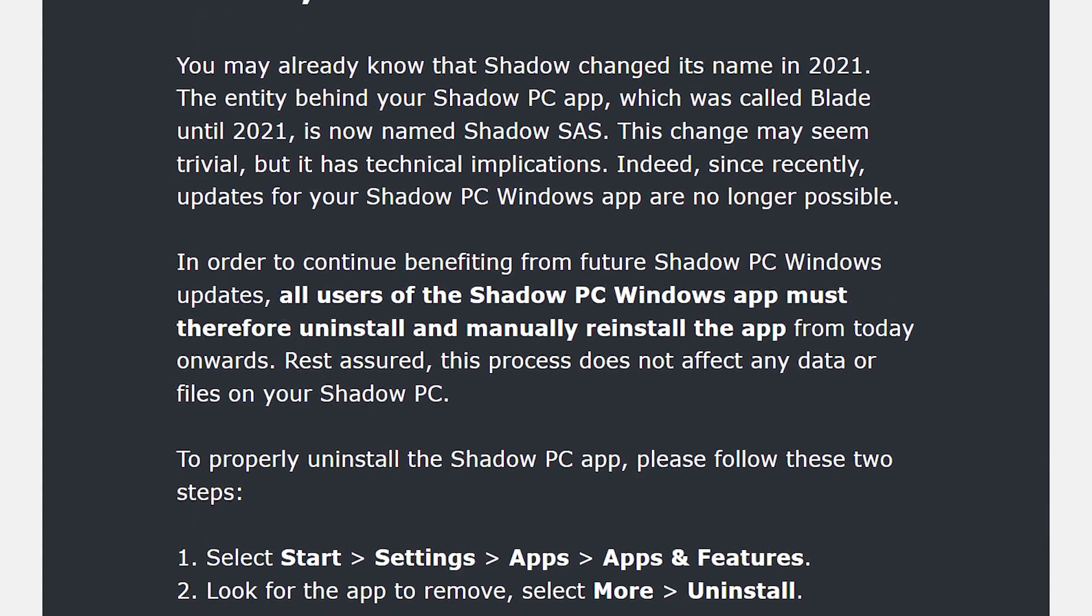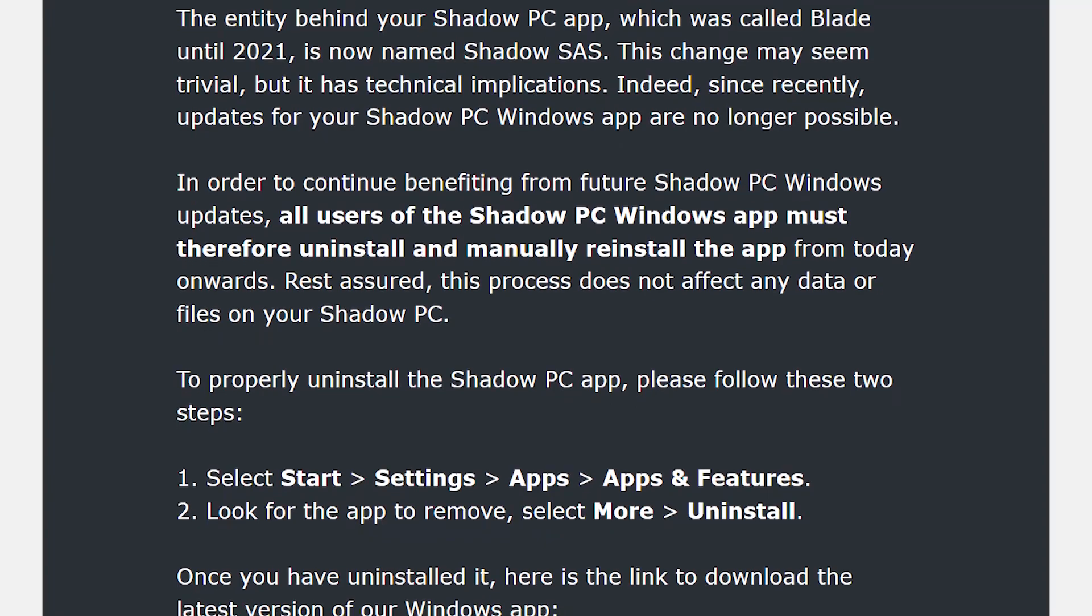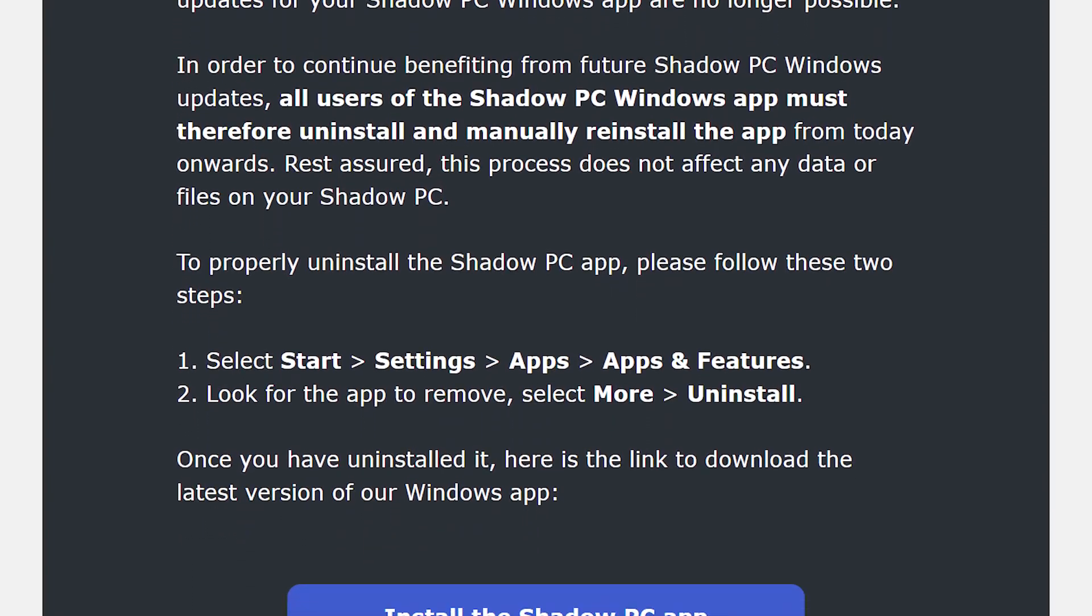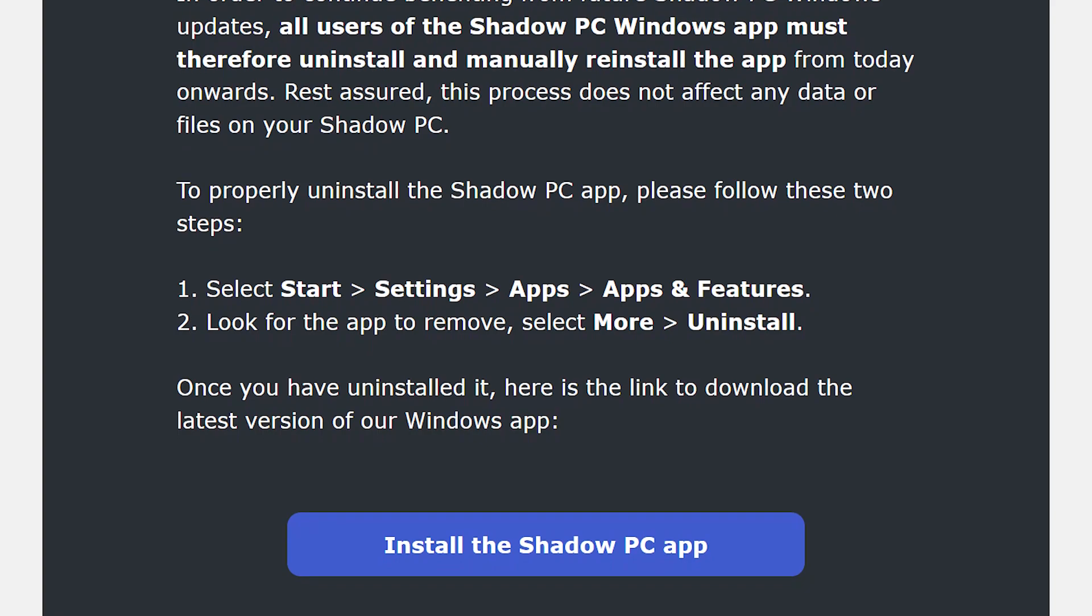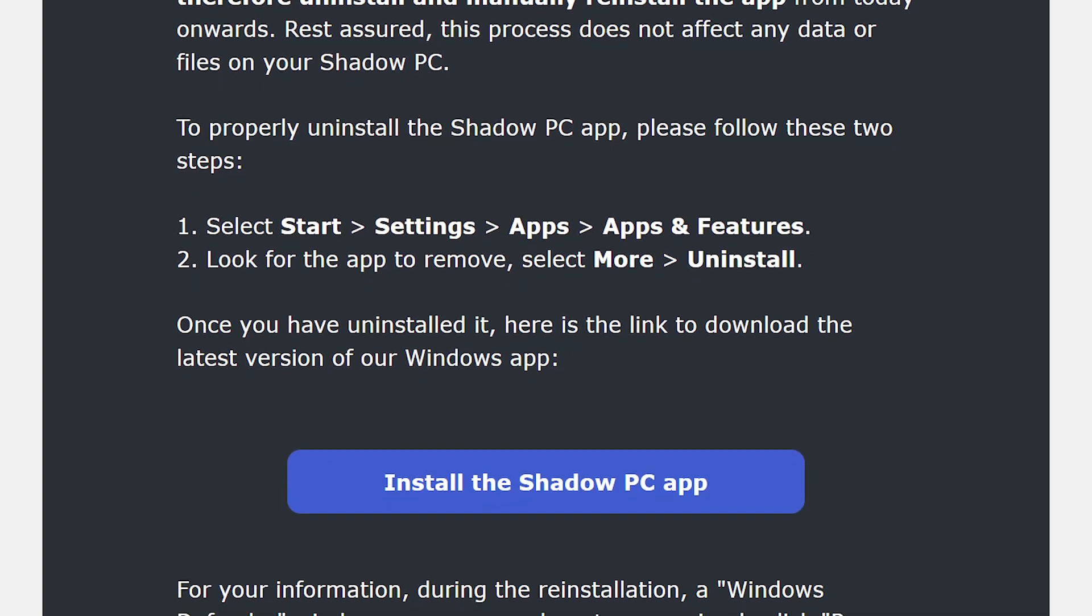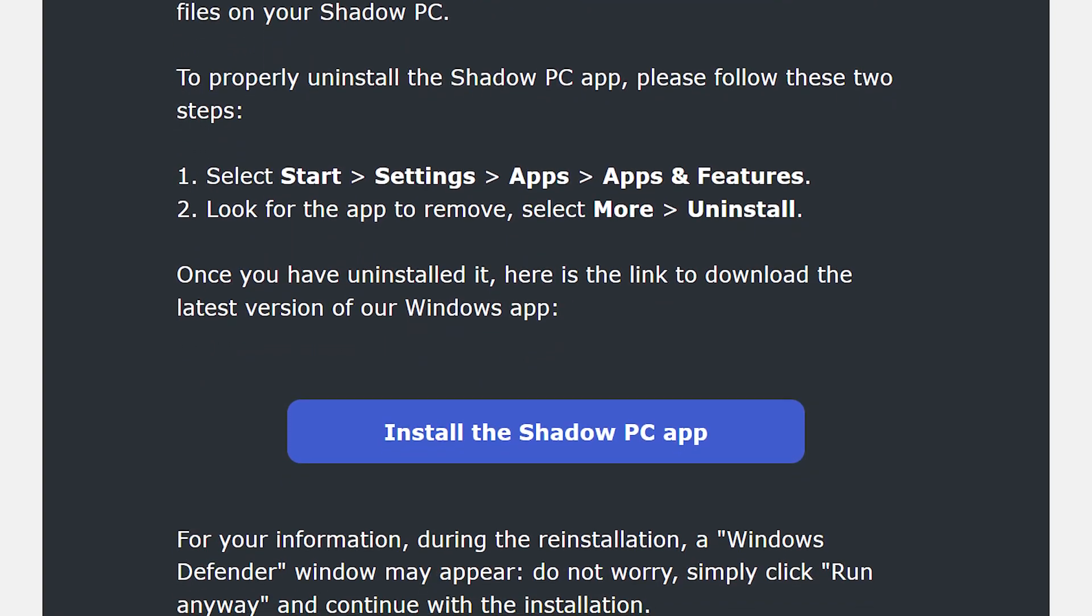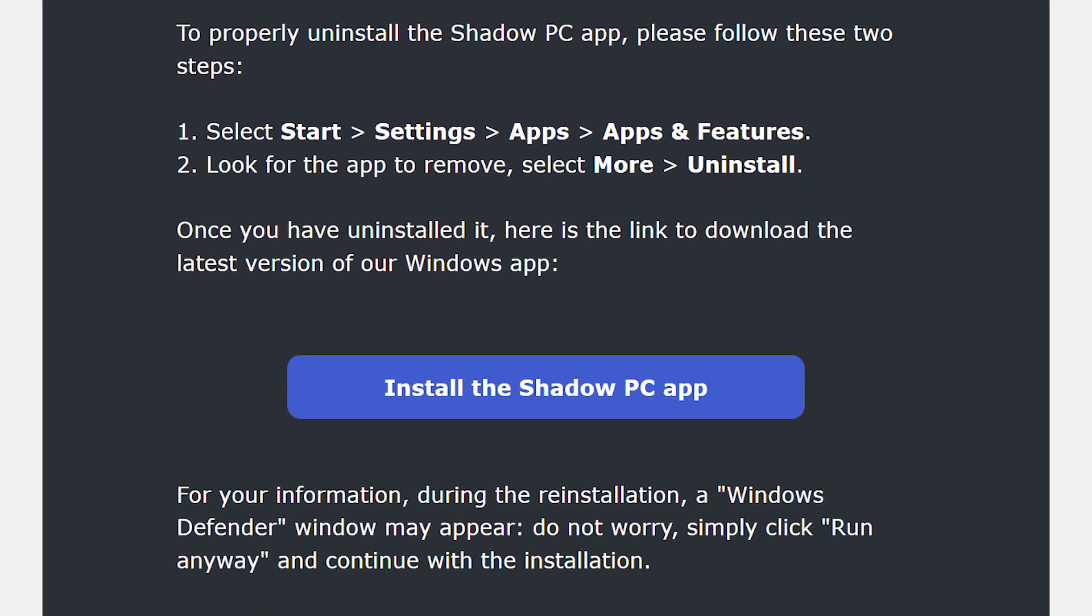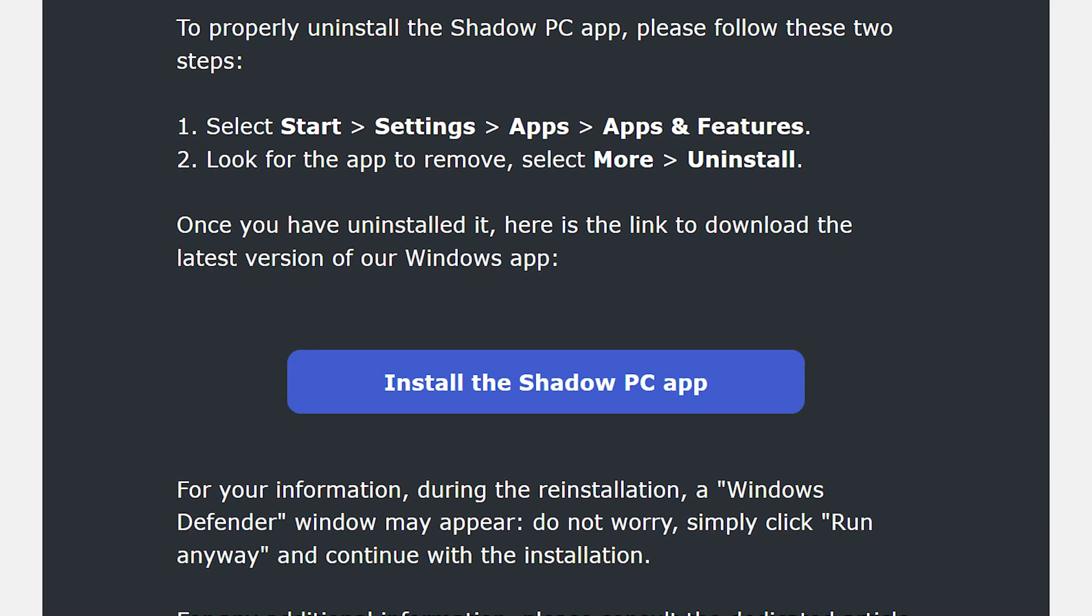Now this is my take on the situation. Depending on when you downloaded the Shadow app, it might not be possible to update your app if you downloaded the app a long time ago. It looks like the Blade license is up so they are forcing everyone to uninstall and reinstall the Windows app to guarantee everyone has the correct application license under Shadow SAS.